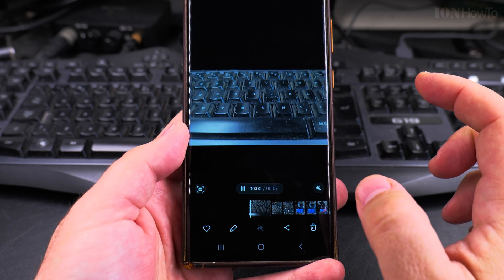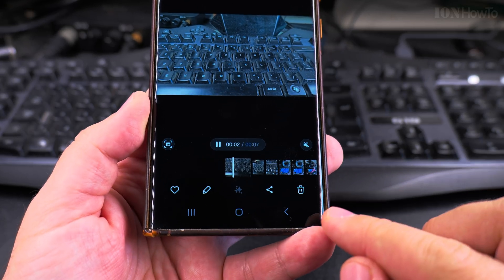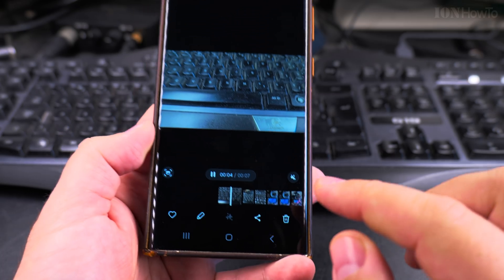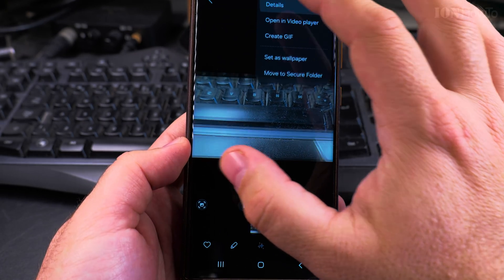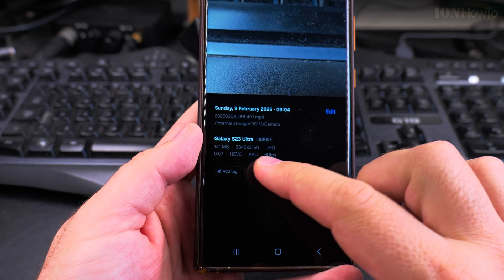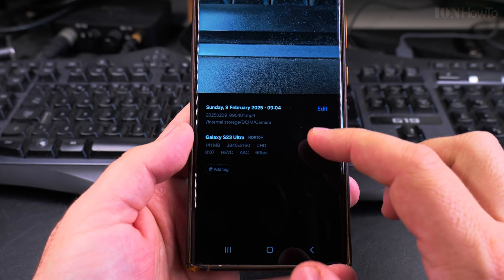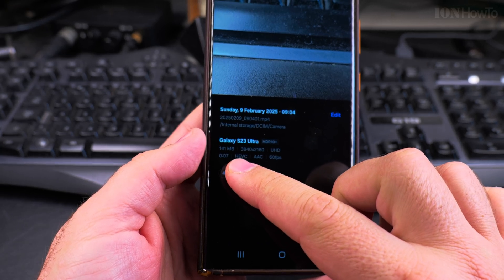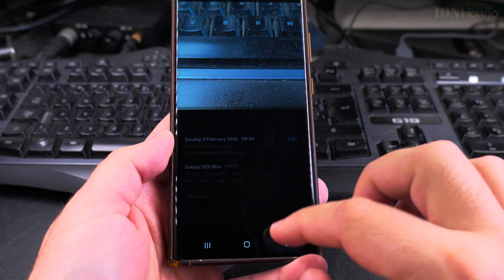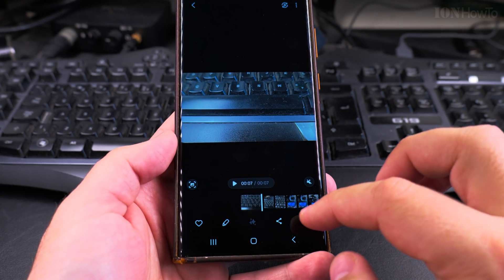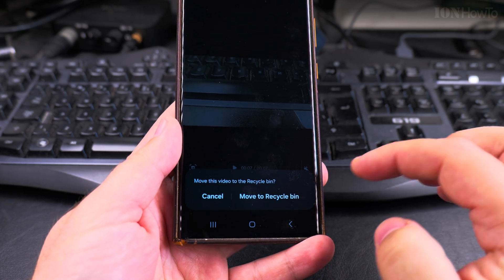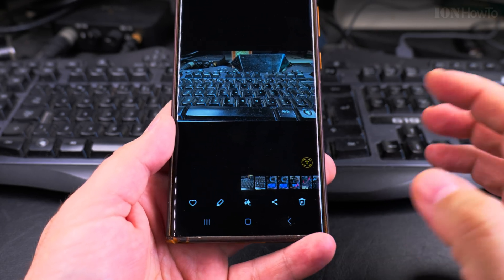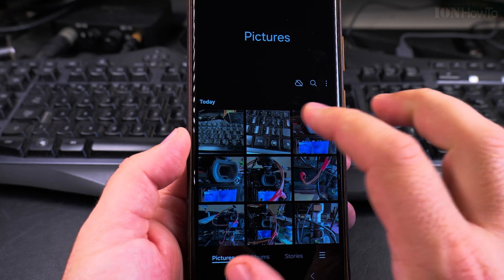And the video I have here, I can also use this bin icon. You can see the details of the video and it's 141 megabytes for one video that is not useful, so I don't need it. I tap on the bin icon and move to recycle bin. This is how I do it.